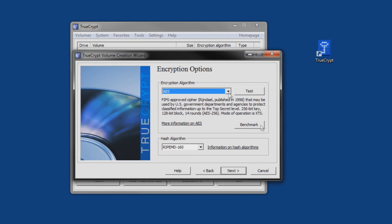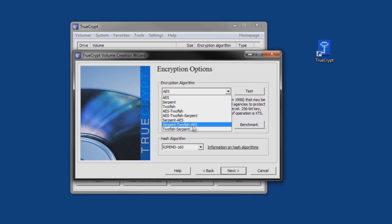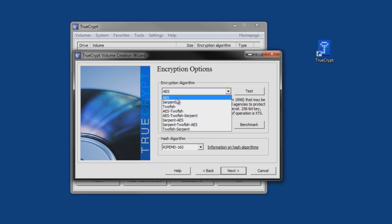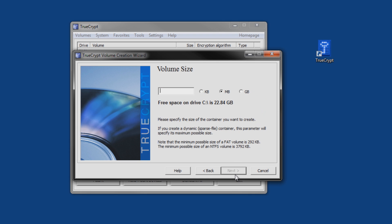This is the level of encryption that you're going to be doing. You really don't need to mess with this. If you already know what Serpent Twofish AES is, you probably don't need this video, so just go ahead and leave it at AES, and click next.